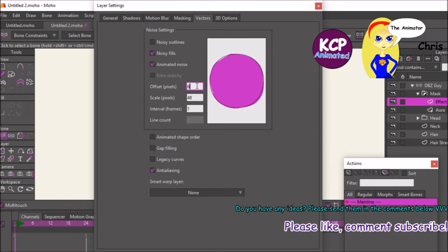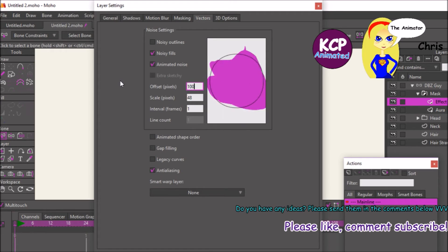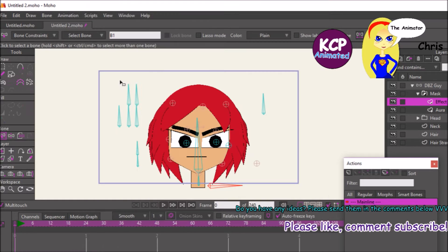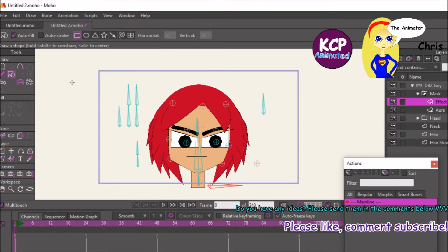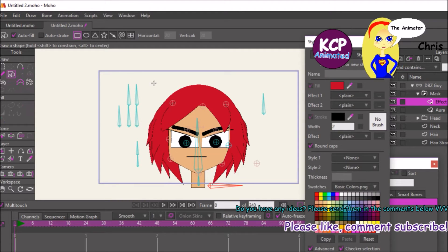I'm also setting the effect to 100. Click OK, then make sure that the stroke is clicked off and click and drag.